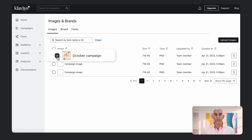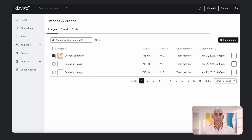There it is, ready for you to insert into your fall email campaign. Streamline your design workflows with our new Canva integration.